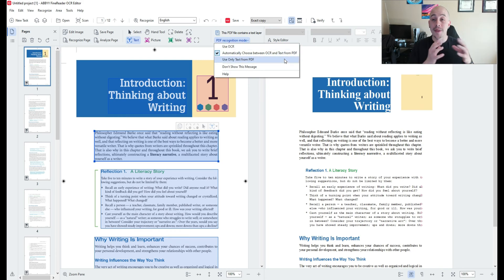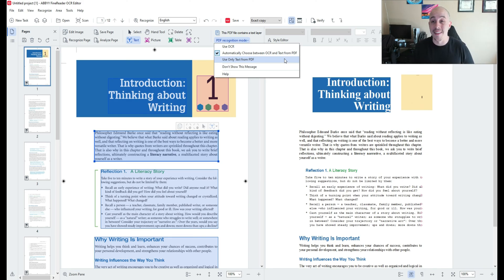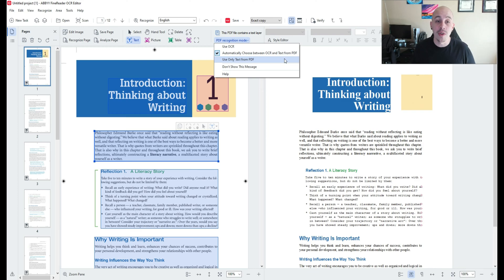Or if your PDF was created in another program and you're confident that the text is in there properly you can use only text from PDF.